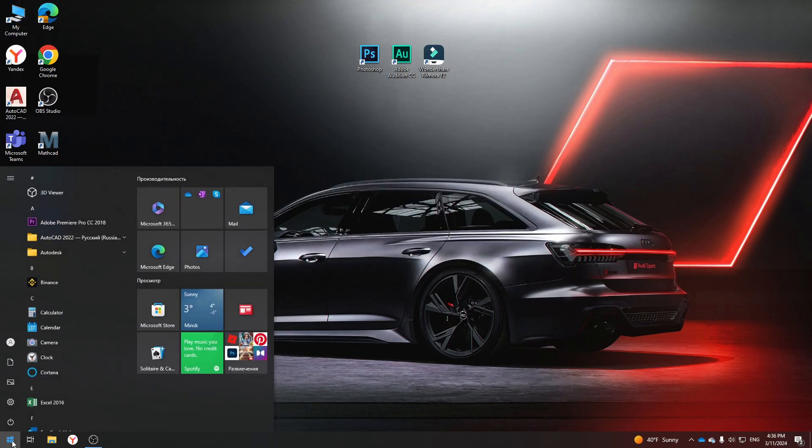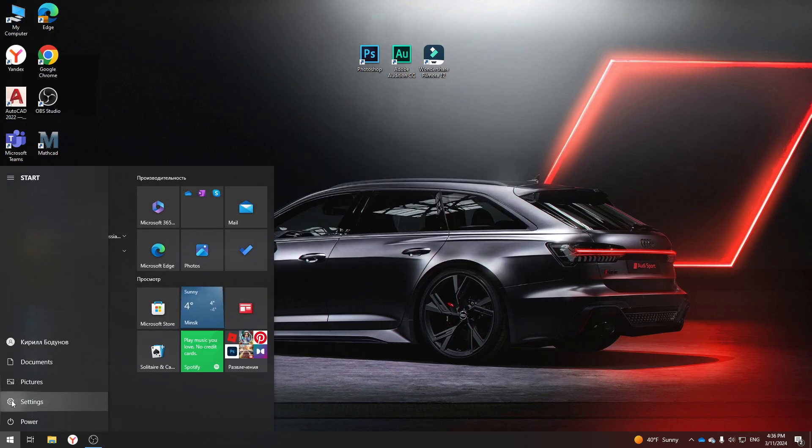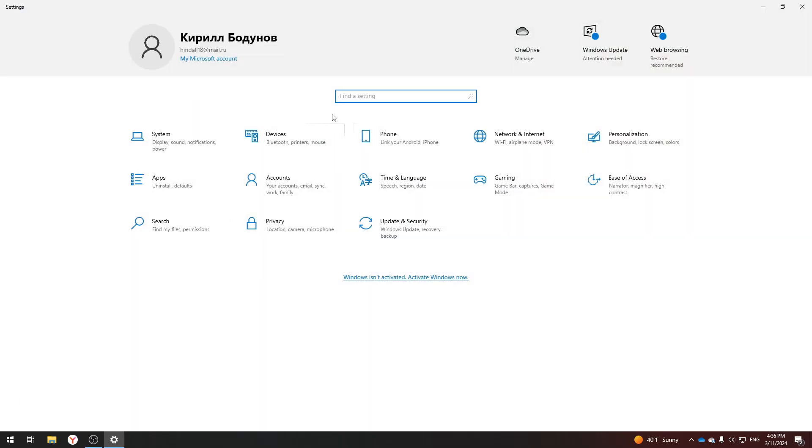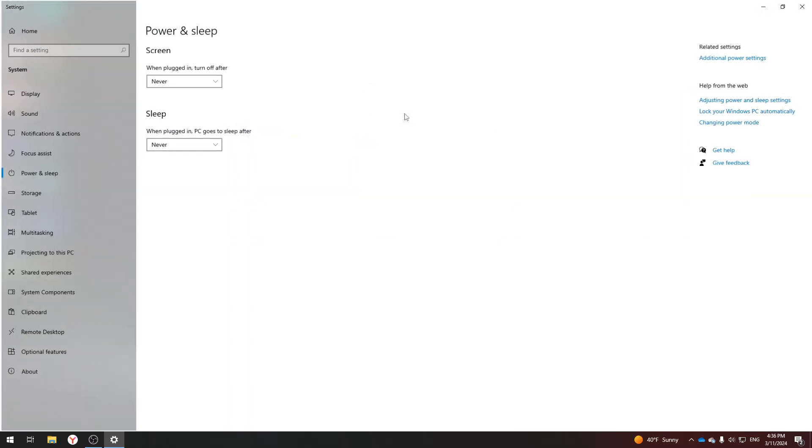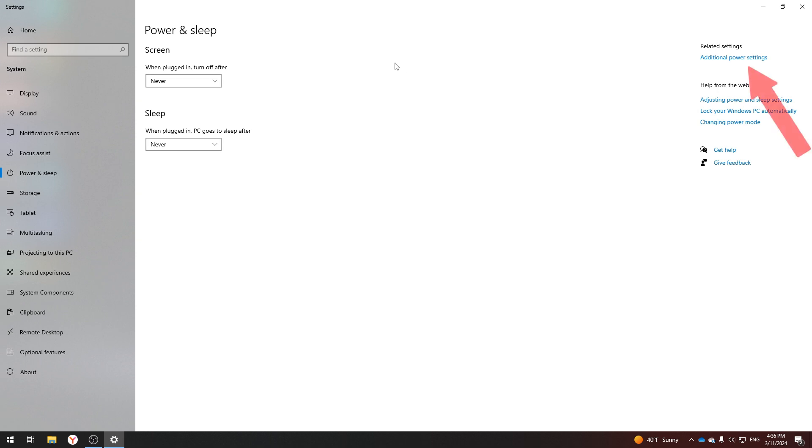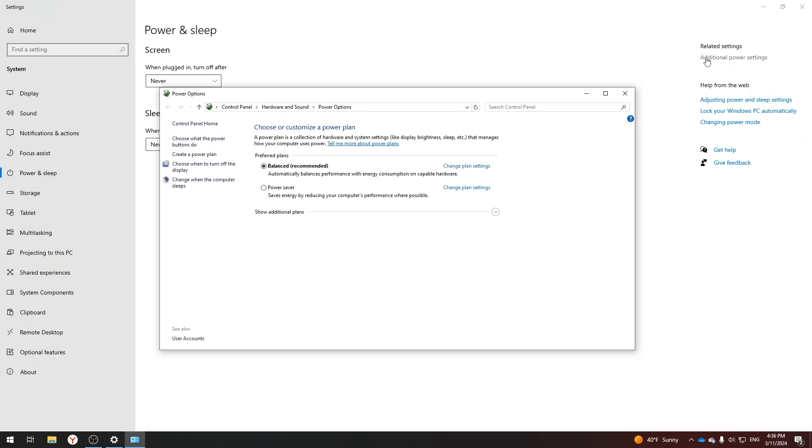Go to the third step. Go to Windows Settings and enter Power. Select Power and Sleep Settings. In the upper right corner we find additional Power Settings. A window opens in which you can change the plan.